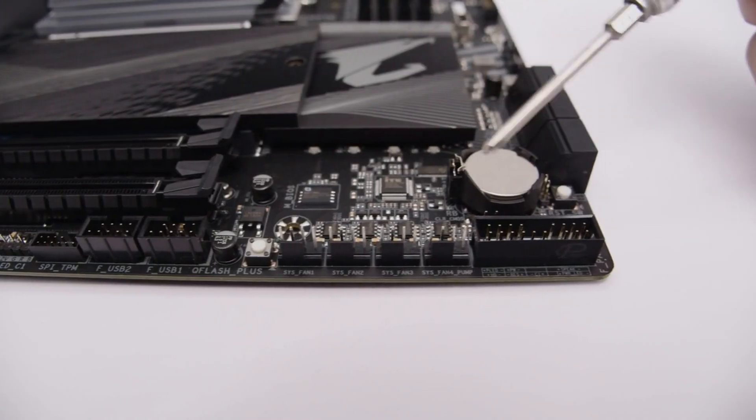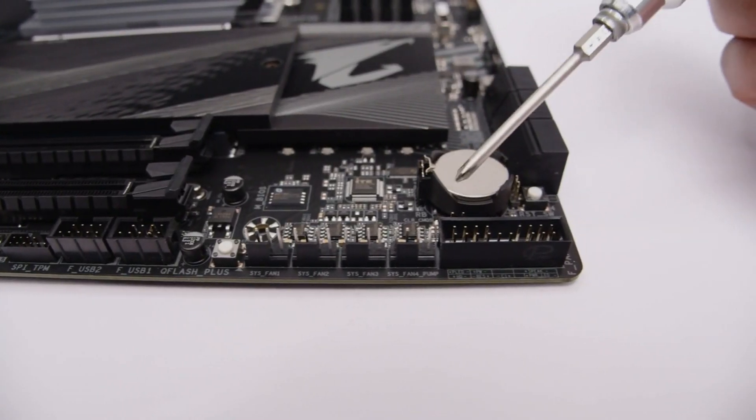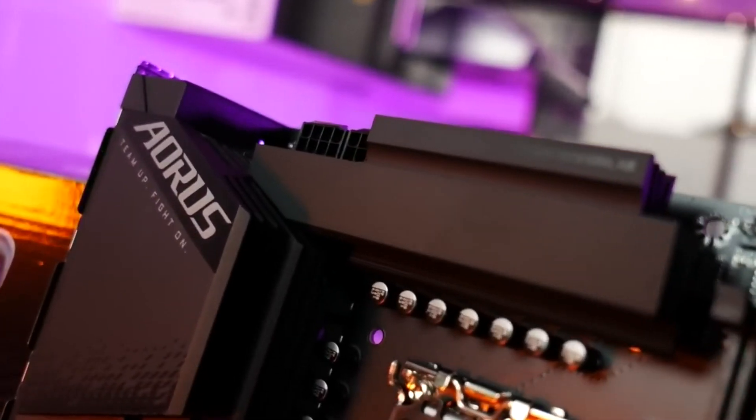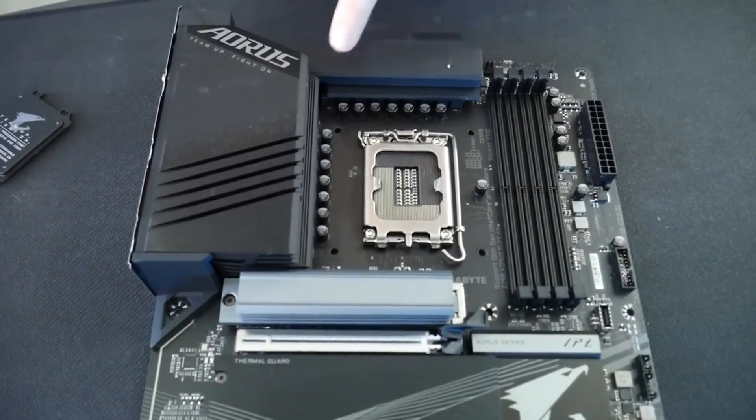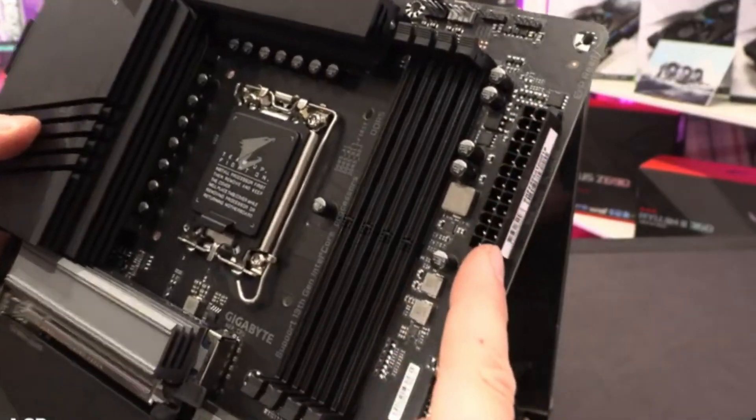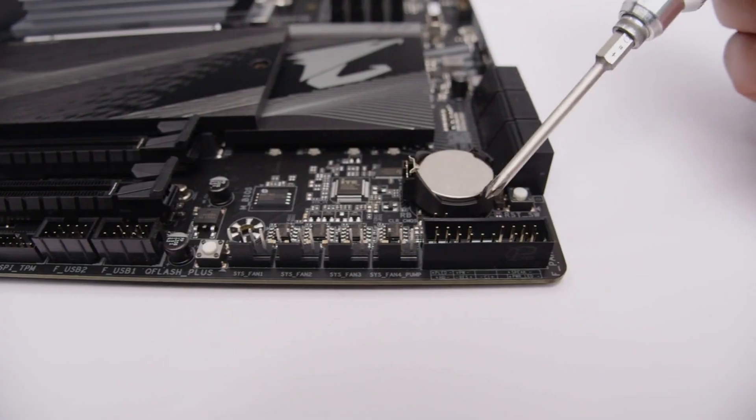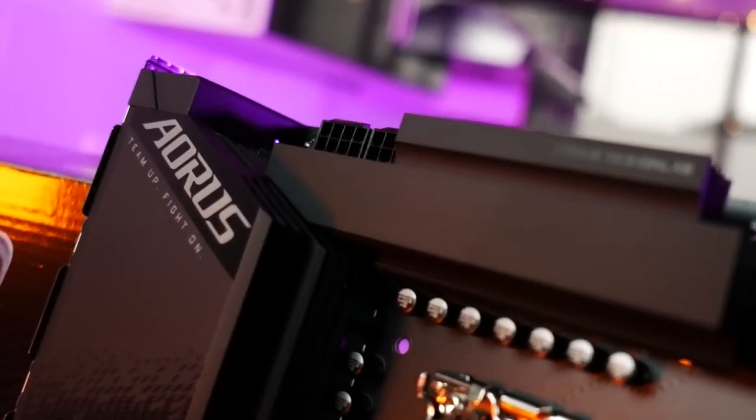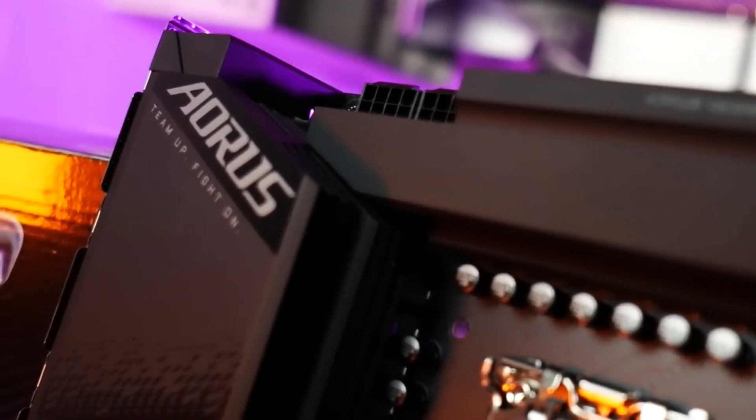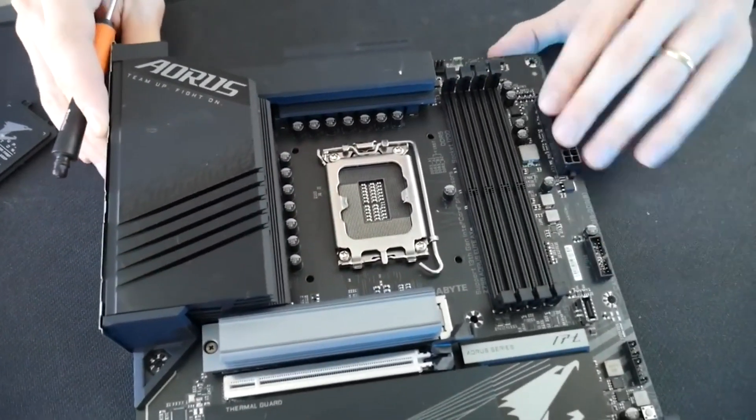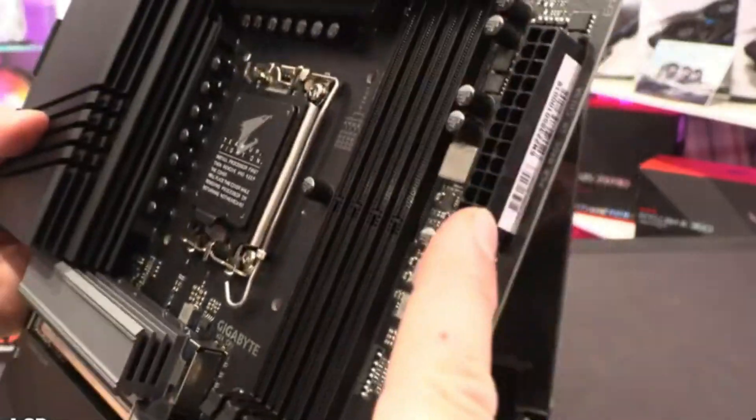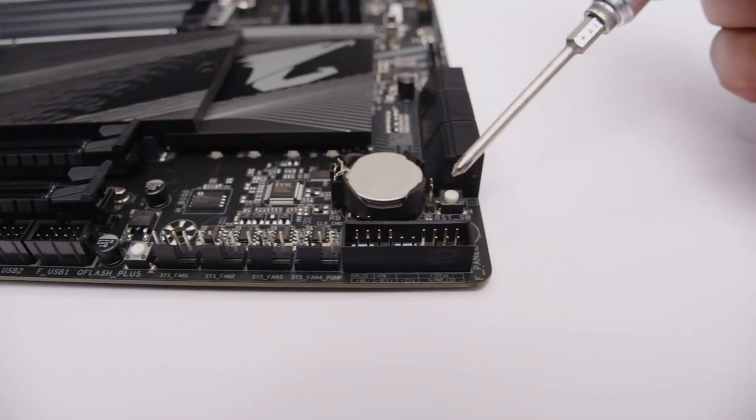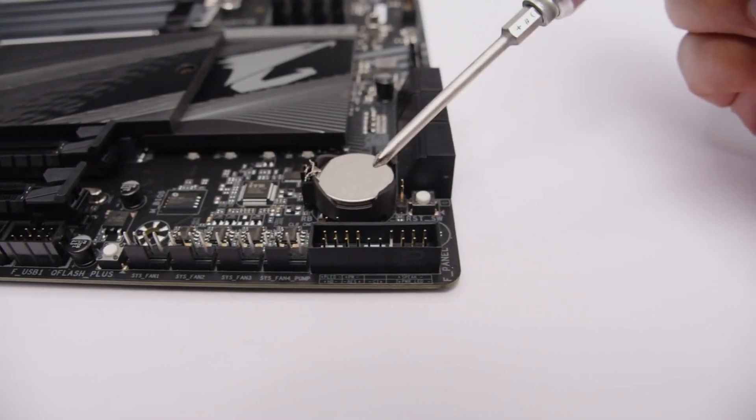As in other motherboard tests, our DDR5-5600 and DDR5-6000 kits were perfectly stable after setting the XMP profile. We also tried our DDR5-7200 kit, which worked by simply enabling XMP. If you want to overclock your memory, there are plenty of options in memory timings.